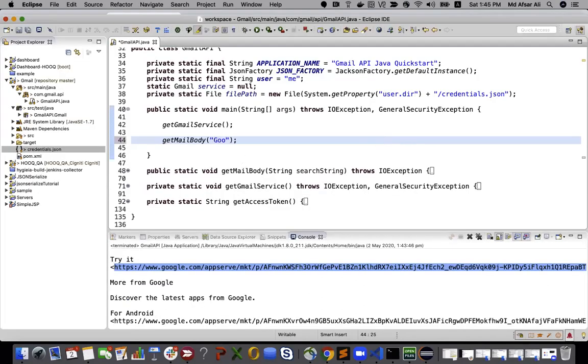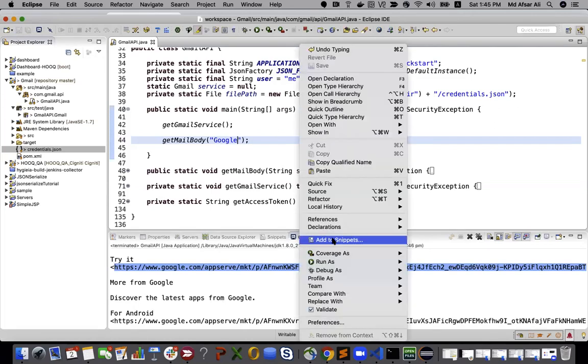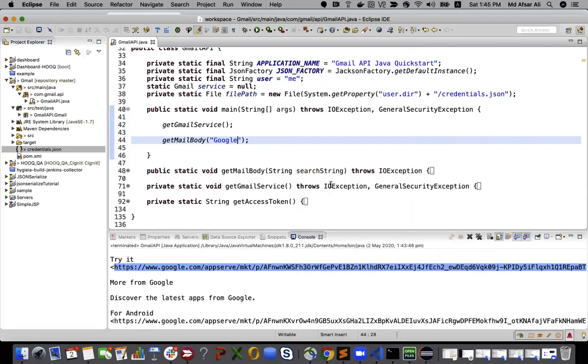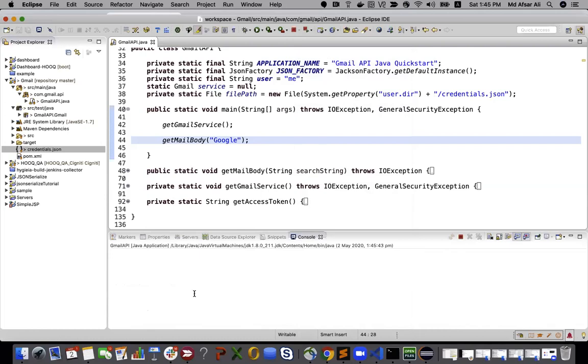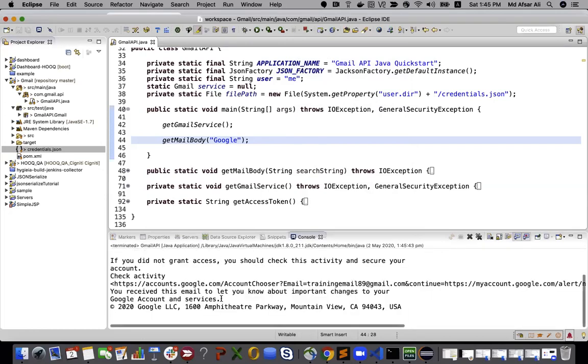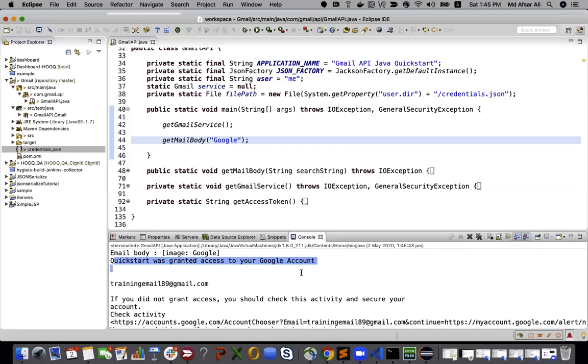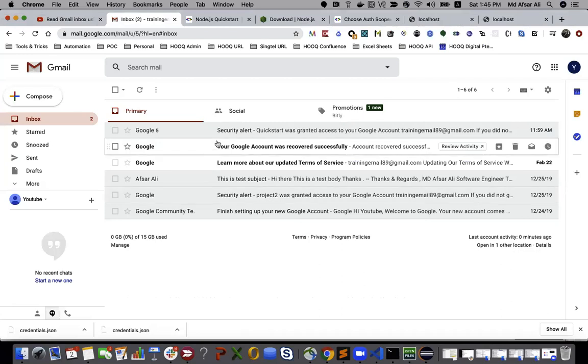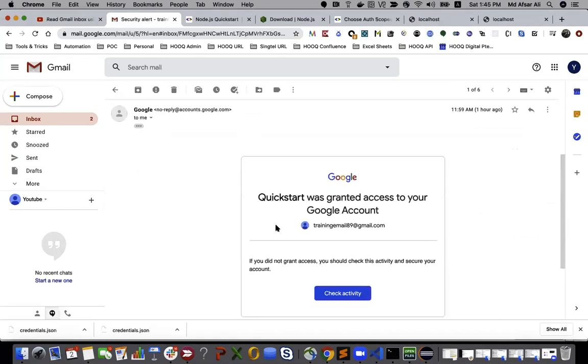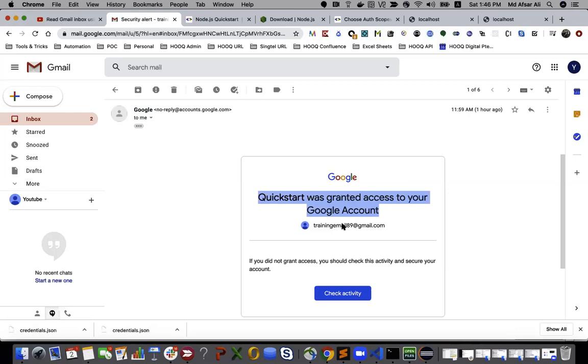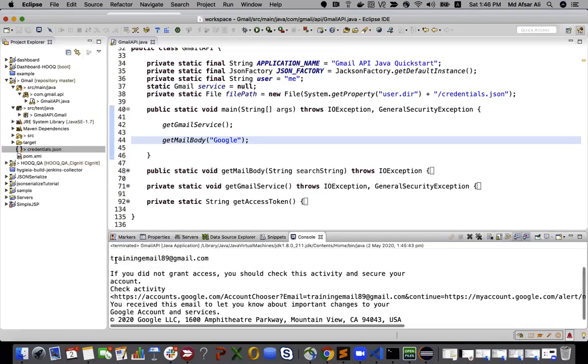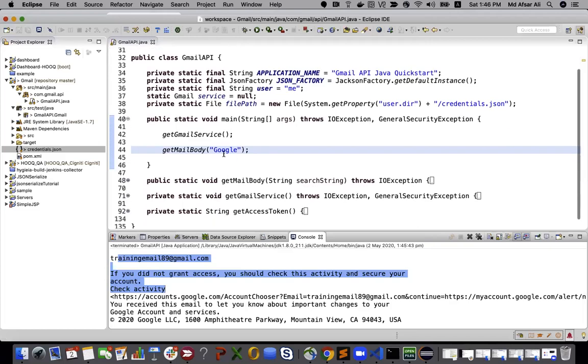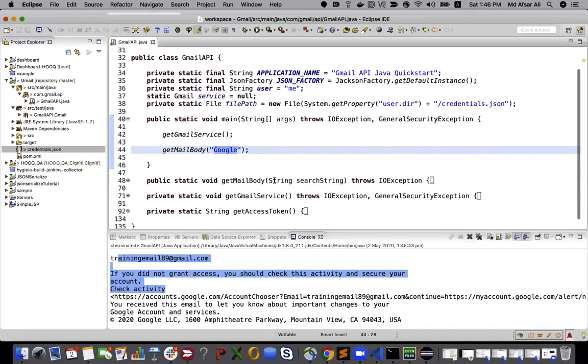If I search with 'google', let's see what I get. I should be getting the first one. Yeah, it says 'QuickStart was granted access to your Google account.' I think this is the one, and this is the one I'm getting because I'm getting it from Google. So that will search me this particular thing.